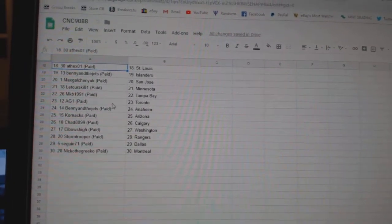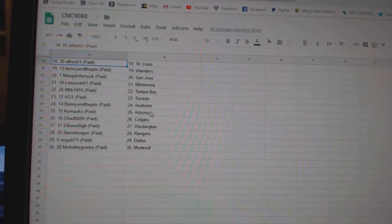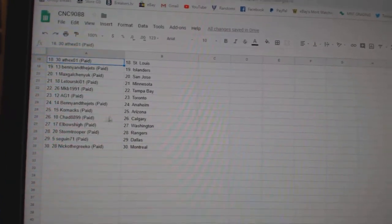San Jose Latorski, Minnesota MKB, Tampa AG, Toronto Benny and the Jets, Anaheim Cornacks, Arizona